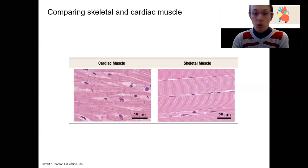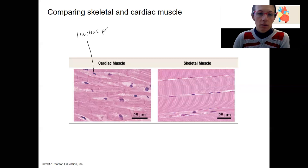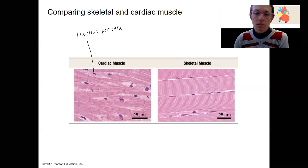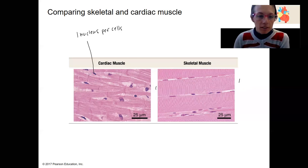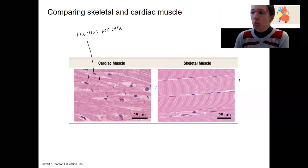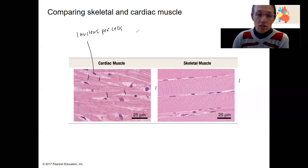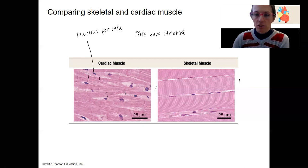What's the same and what's different between skeletal muscle and cardiac muscle? Cardiac muscle, unlike skeletal muscle, has one nucleus per cell. Skeletal muscles are actually a bunch of cells fused together in development, so there's more than one nucleus in a single cell. In cardiac muscle, each cell is smaller and has only one nucleus. They both have striations and sarcomeres — overlapping thick and thin filaments — that allow for contraction.